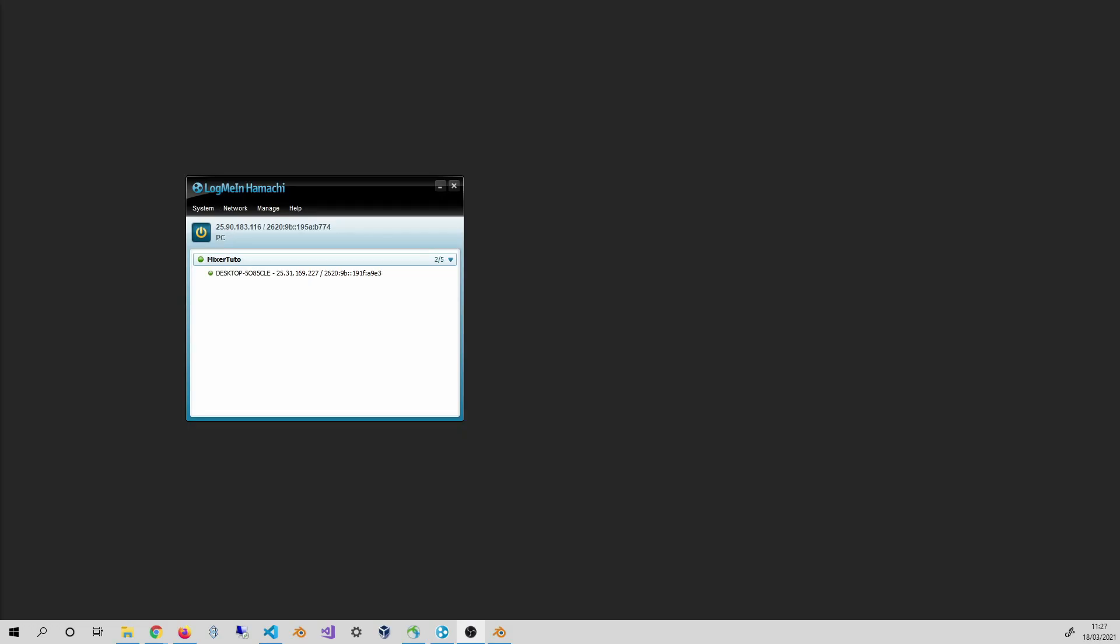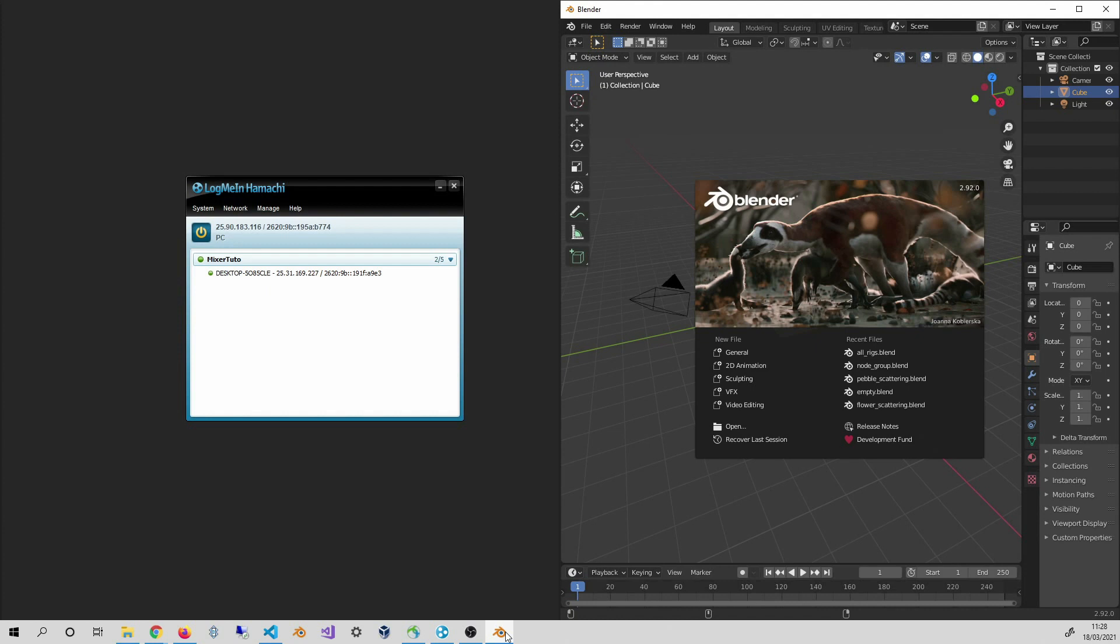This is Philippe again. I want to join the mixer session created by Thomas. So I start Blender and open the mixer panel.